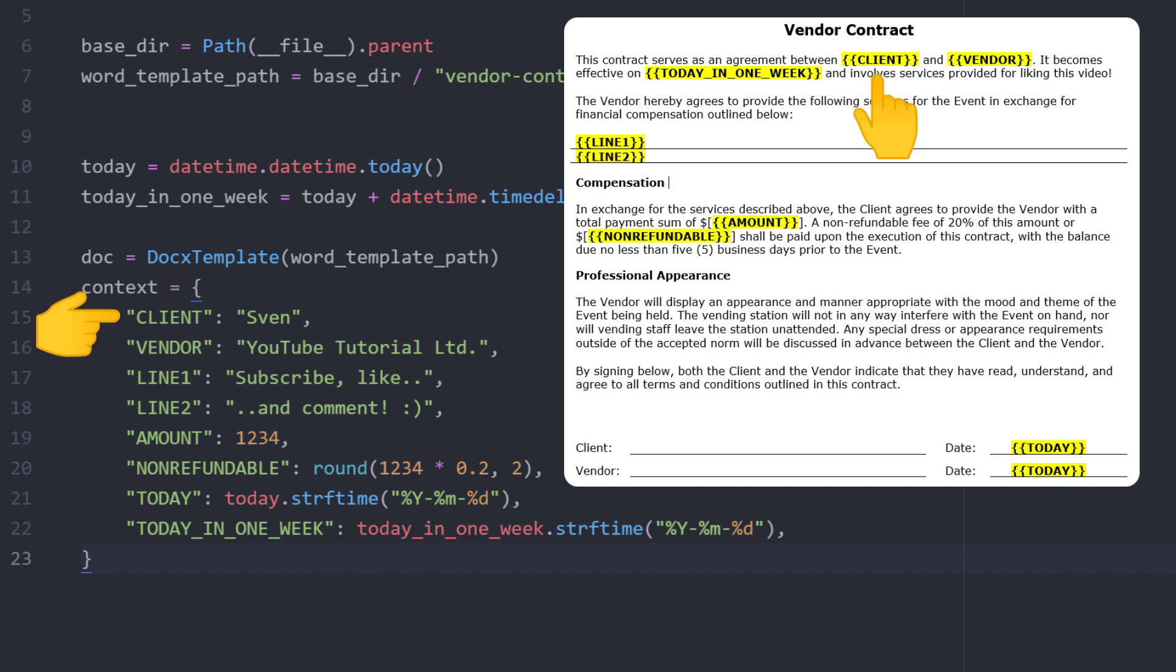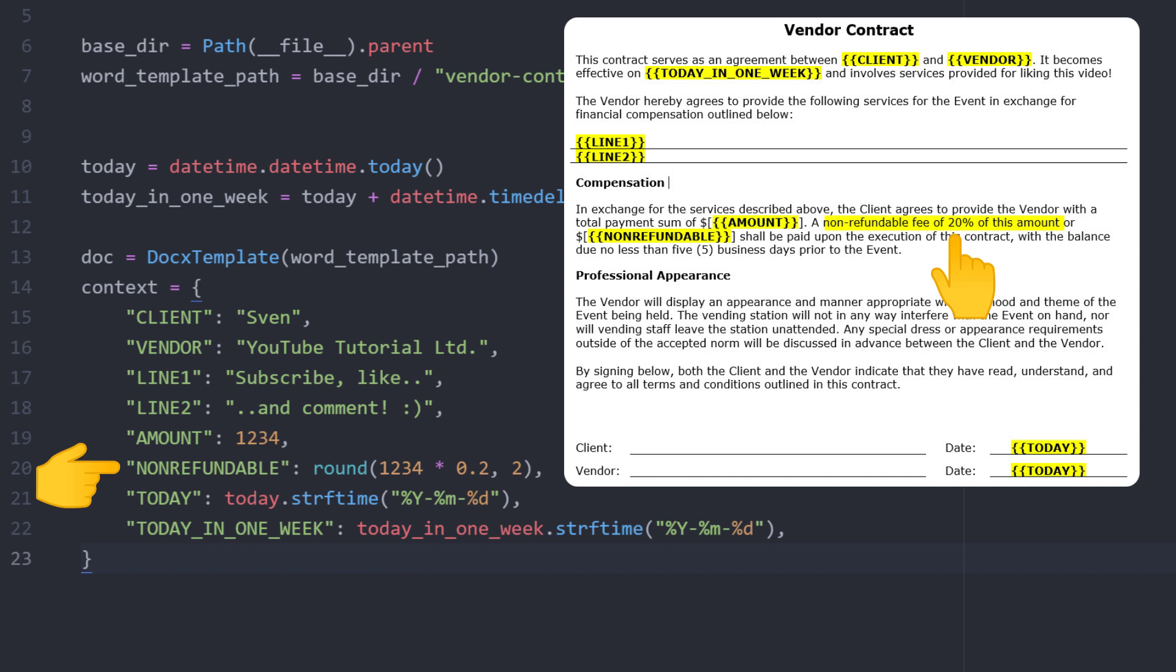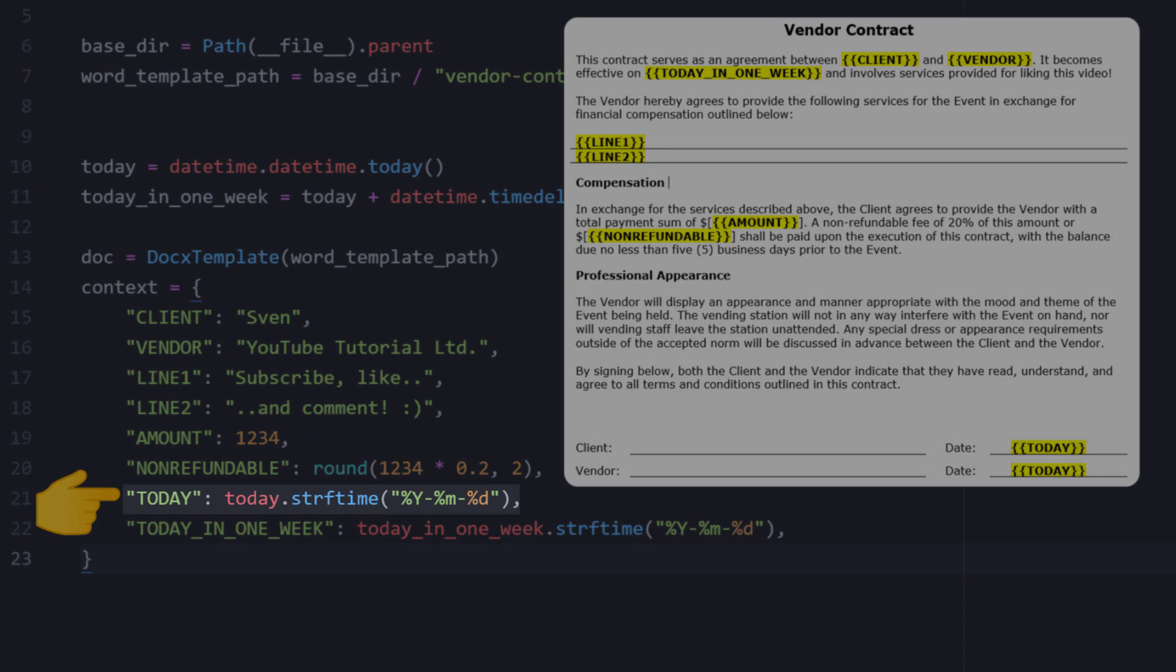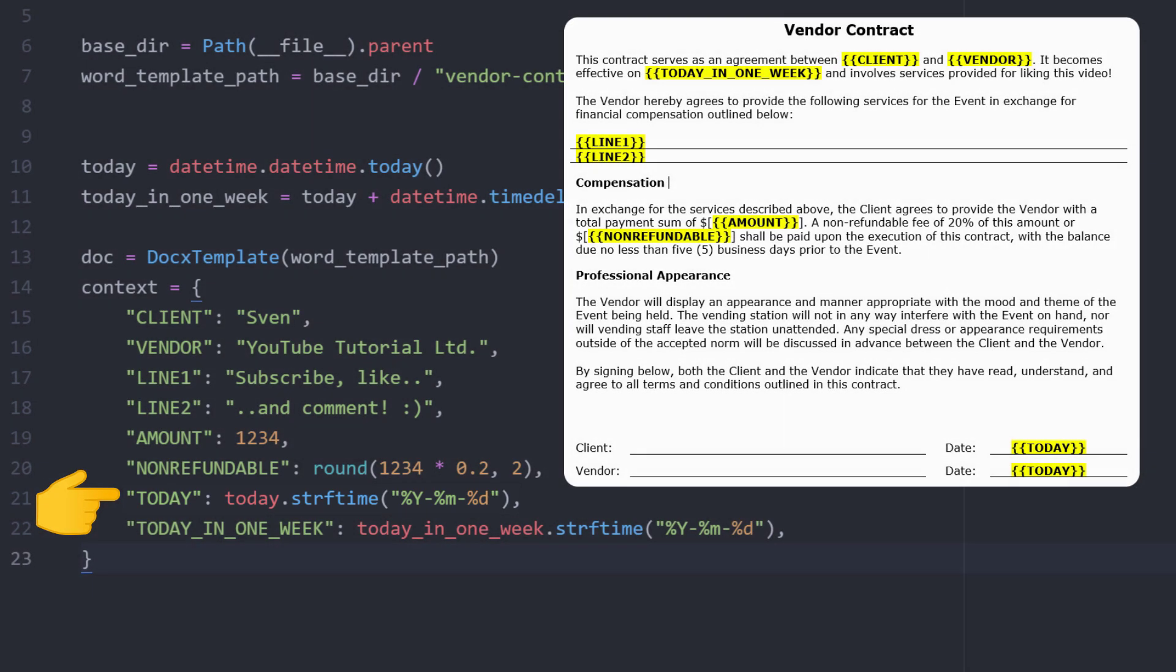For example, the placeholder client will be replaced by Sven. The non-refundable amount is 20% of the total amount. I have rounded the result by two decimals as we are dealing with currencies. By default, the dates we have calculated earlier will include a timestamp. However, I am only interested in the year, month and day information. That is the reason I have typed it like this here.